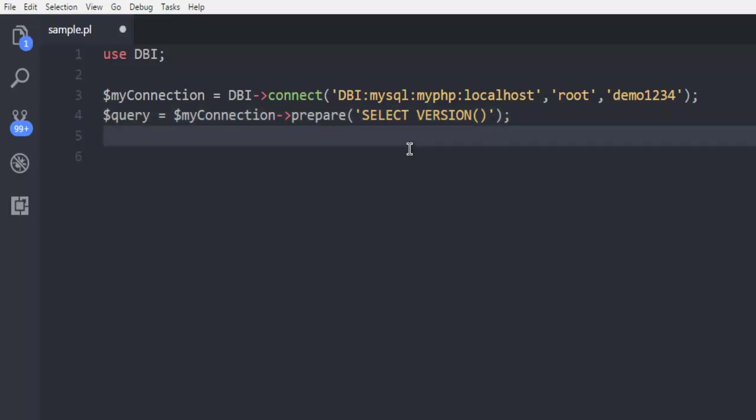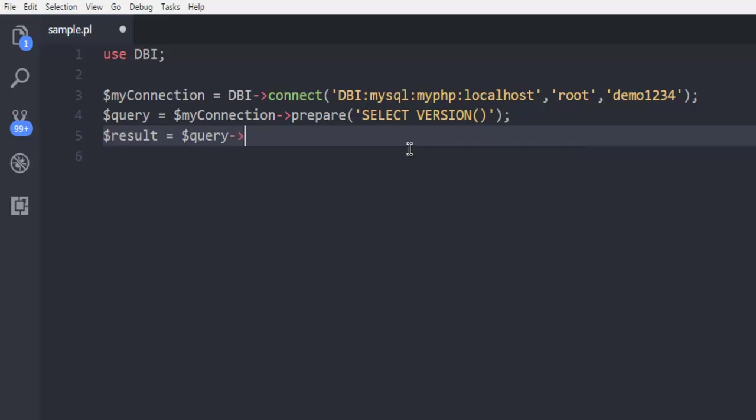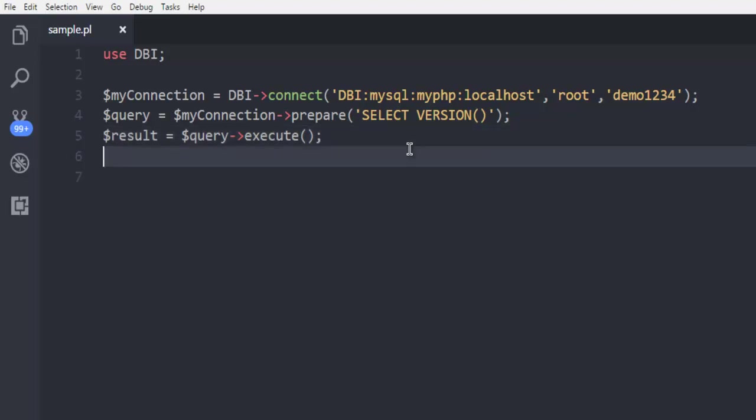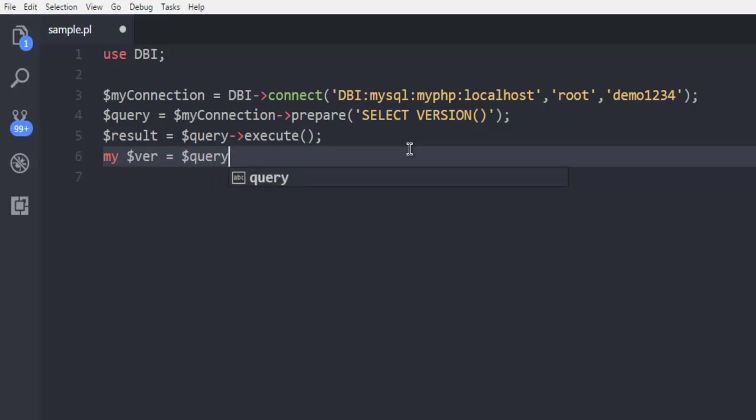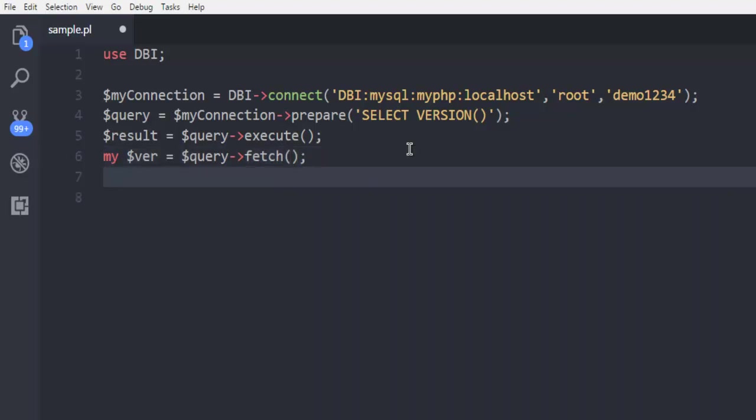And then I'm going to collect the result, call for query and then execute. Right, now the next thing is we will call one version object and from query we are going to fetch the version details and then print.